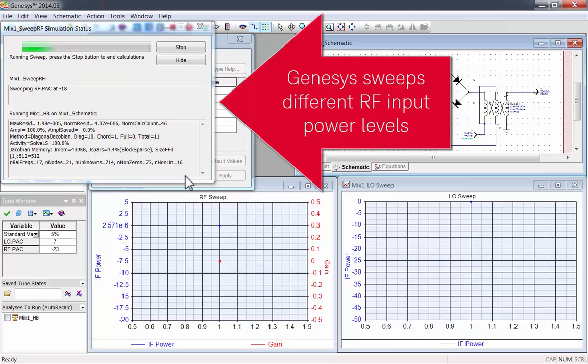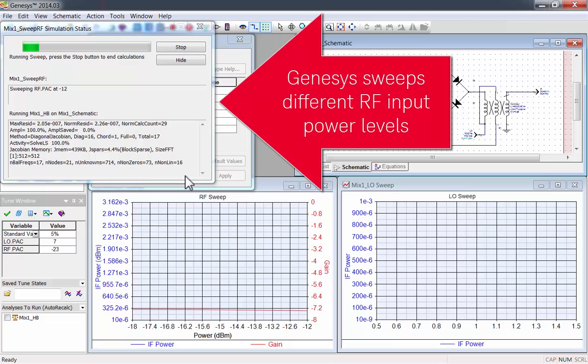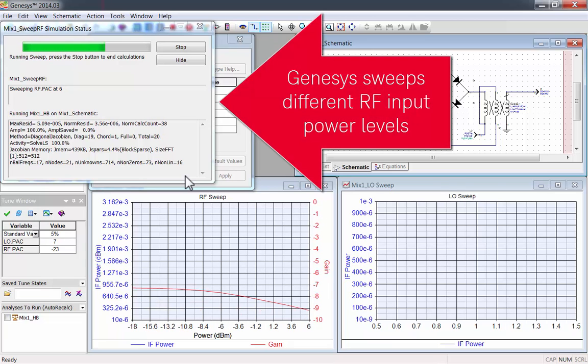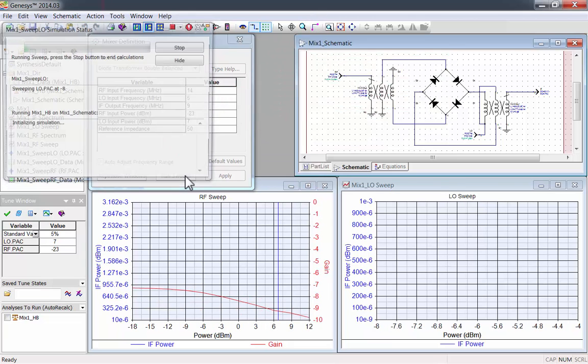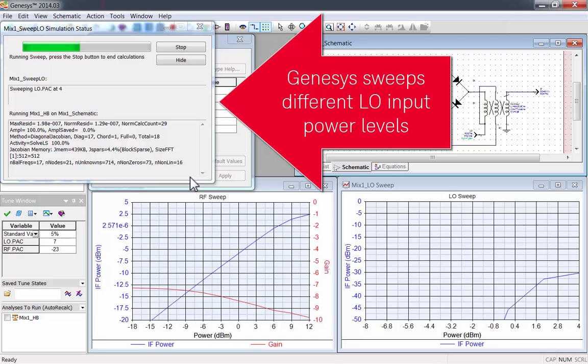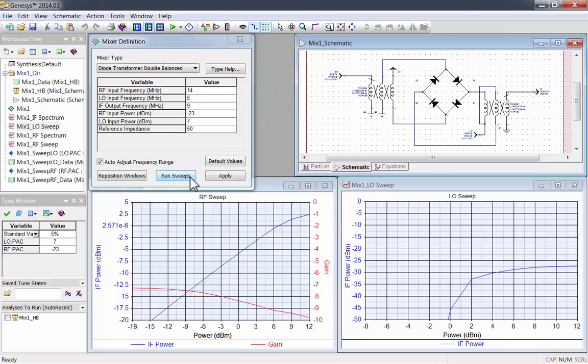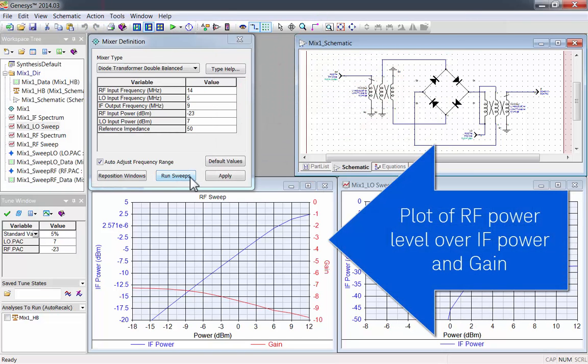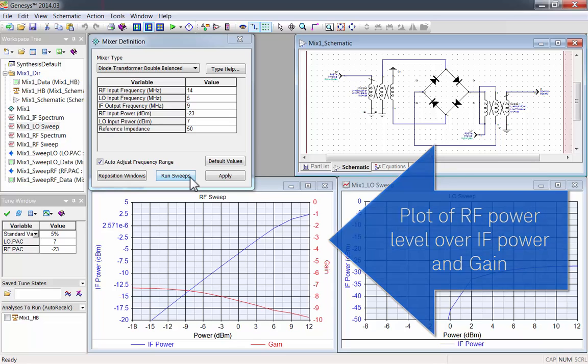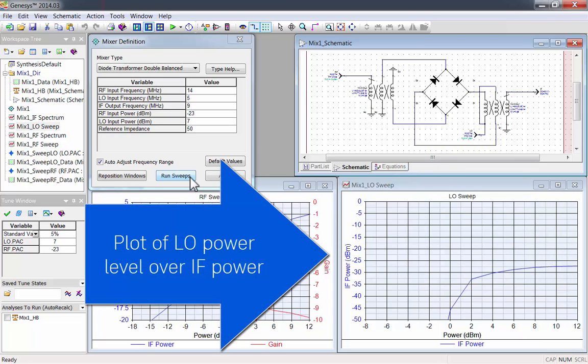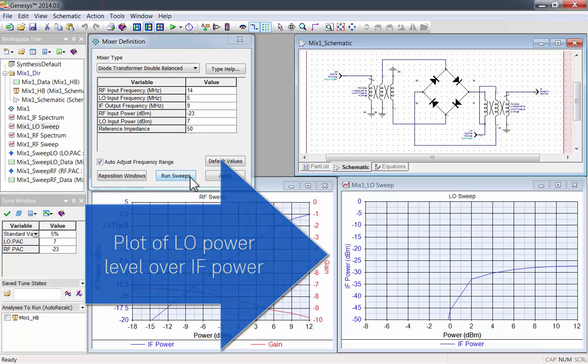Genesis will sweep different RF input power levels and then different LO input power levels. Now you can see a plot of the RF power level over IF power and gain, as well as a plot of LO power level over IF power.